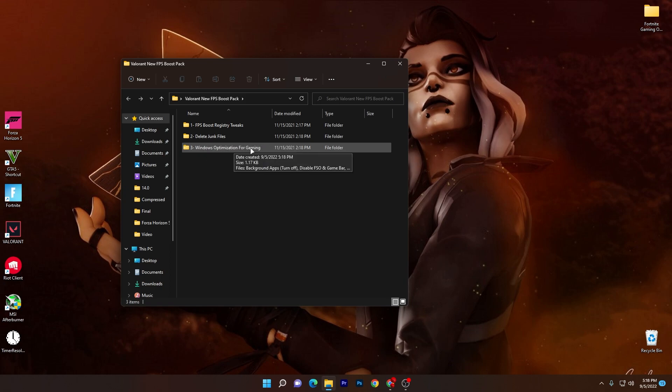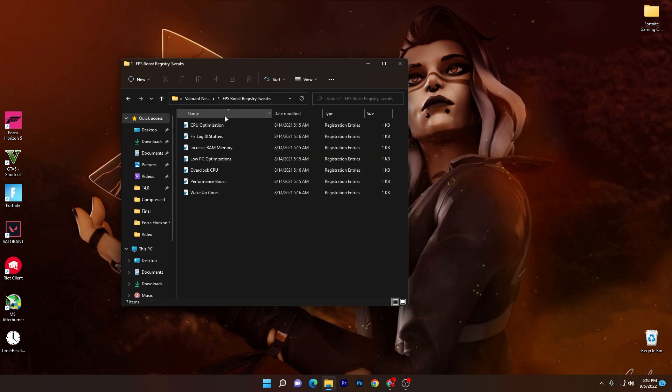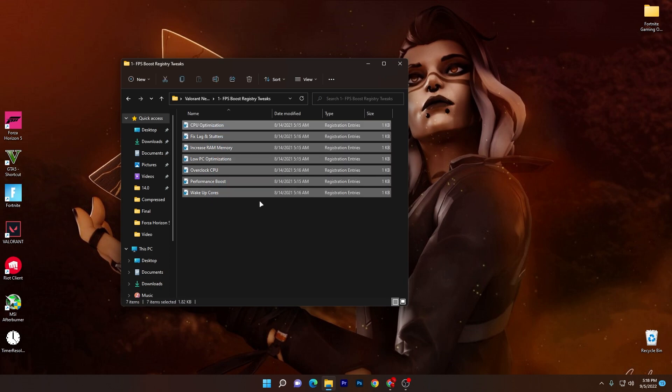We are going to install all these files one by one on our PC and I'm going to show you how you can properly use it. Make sure to follow everything properly to avoid getting any kind of problem. Open up this first folder and there you will find this registry file for your CPU.